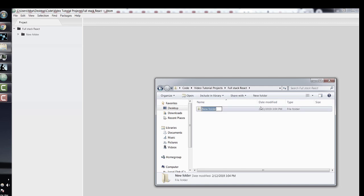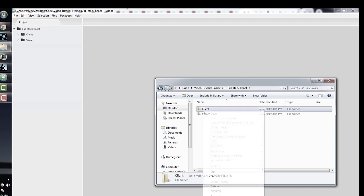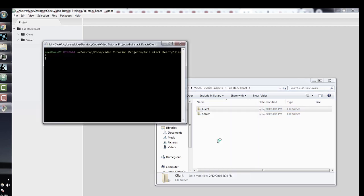Let's start by going into an empty directory and then creating two new folders: a client folder and a server folder. The client folder will hold the contents of our create-react-app command, and the server will hold our Express server. Let's open a Git Bash terminal in our client directory and run the npx create-react-app command.